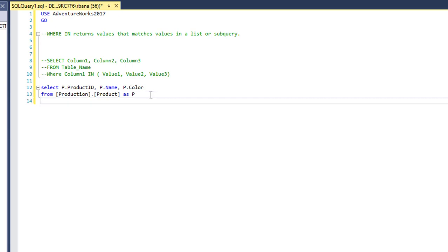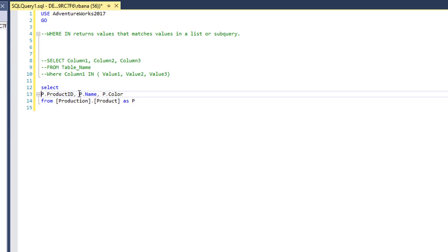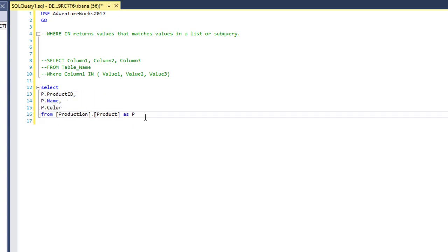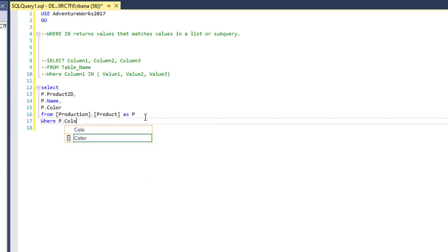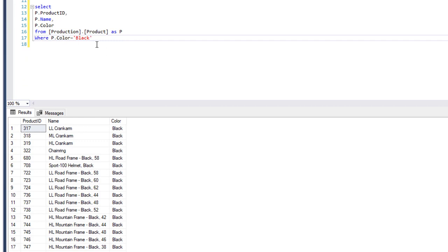We're going to go over a couple of examples of using the WHERE IN clause. We'll begin with this query: select product ID, product name, and color. Normally we would have a WHERE clause for color equal to black, and that would allow us to return one color, but now we want to have a unique list of colors returned to us.